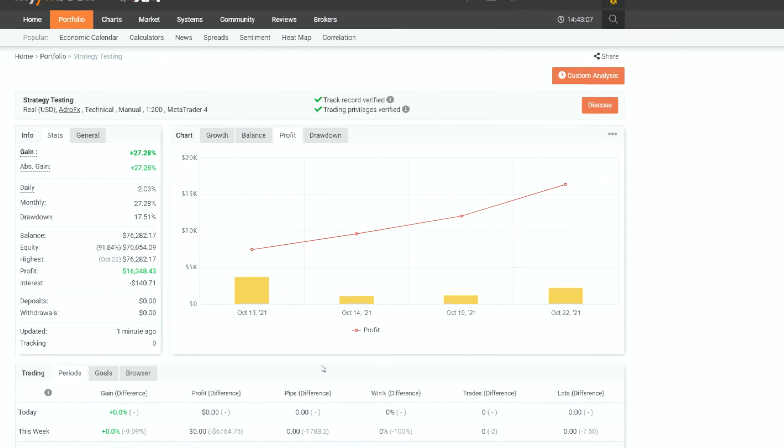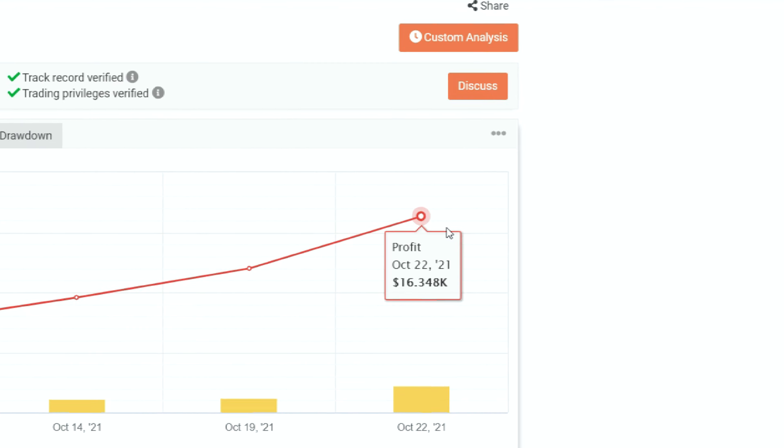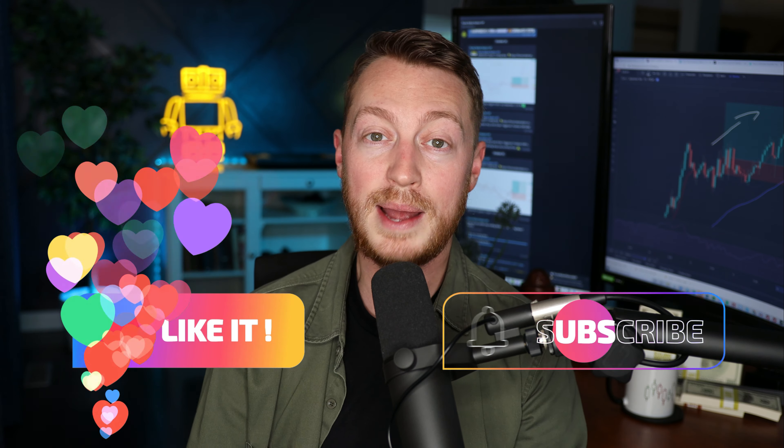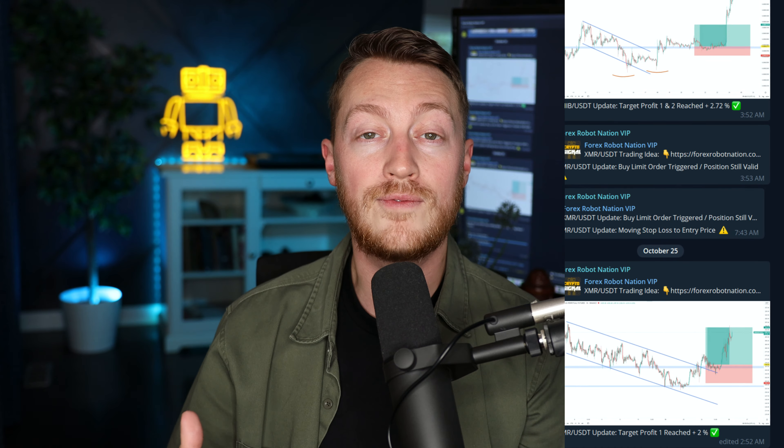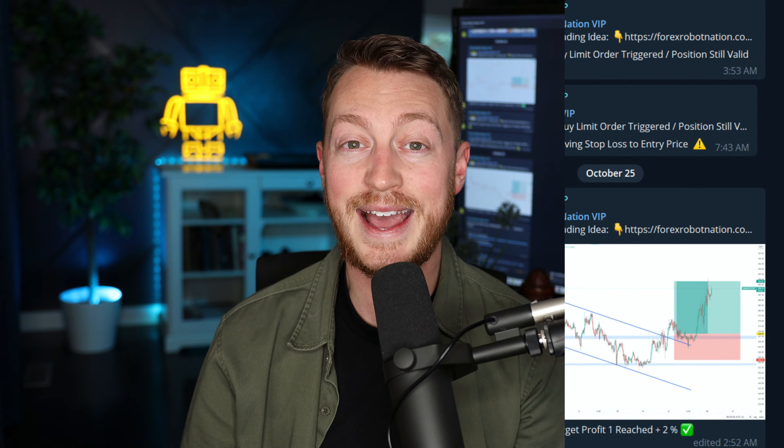I'm going to teach you my money-making swing trading strategy absolutely free, no charge at all. Then I'm going to show you my live trades on my live trading account to show you how viable it truly is. All I ask is that you smash the like button, subscribe to the channel, and leave a comment on any video. If you do all three of those things, you automatically get entered in a raffle to win my VIP signals or my Forex Fury robot, both of which are kicking ass.